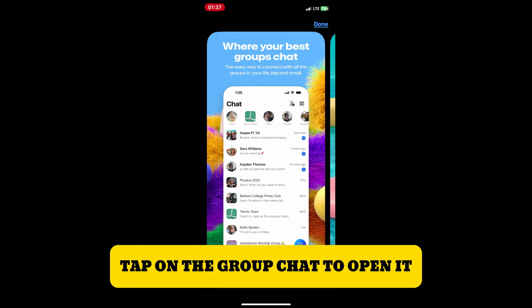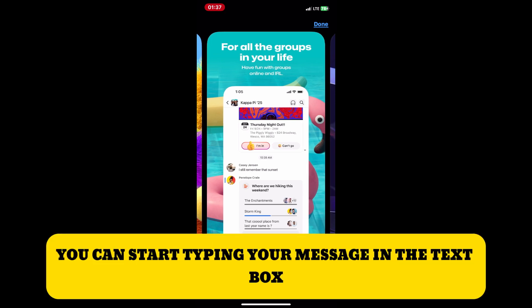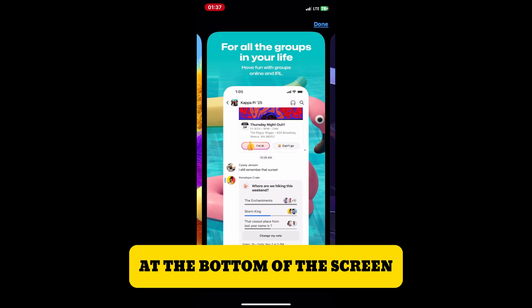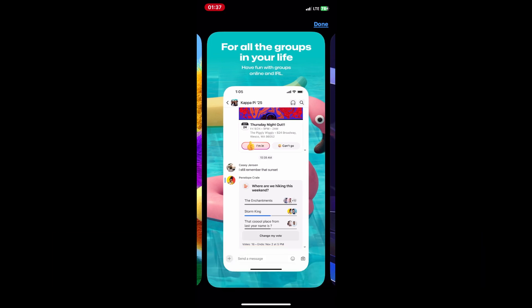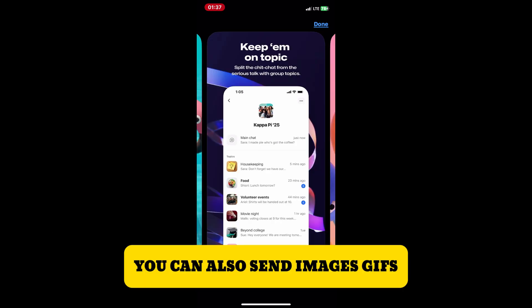Once your group is created, tap on the group chat to open it. You can start typing your message in the text box at the bottom of the screen and hit Send when you are ready to share your message with the group.